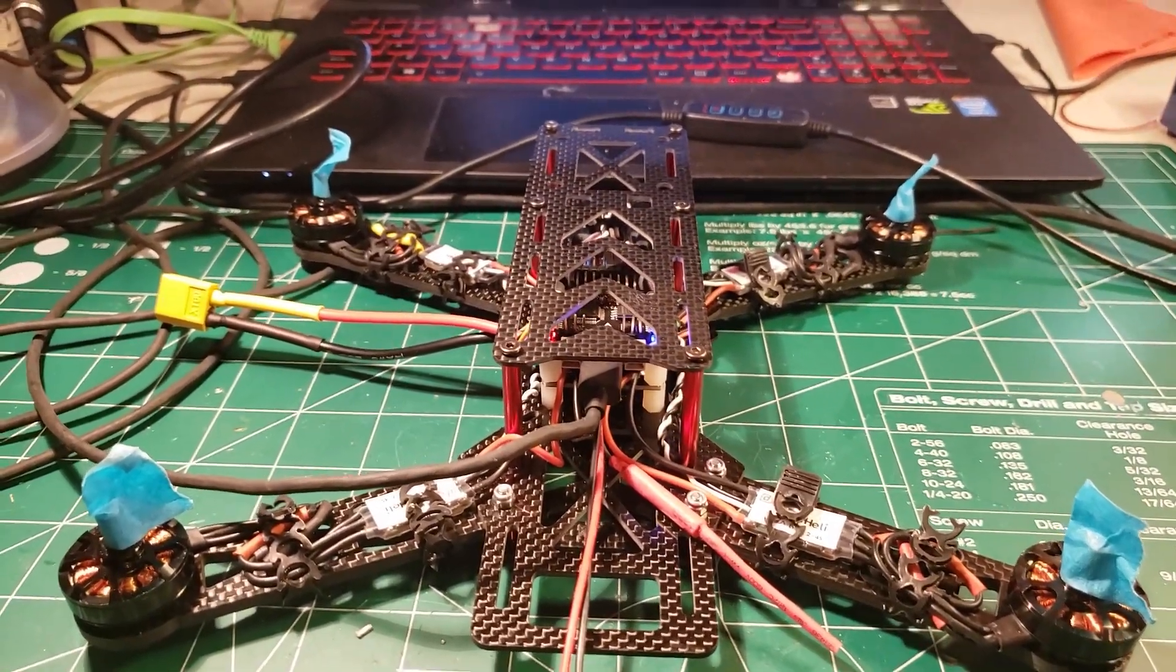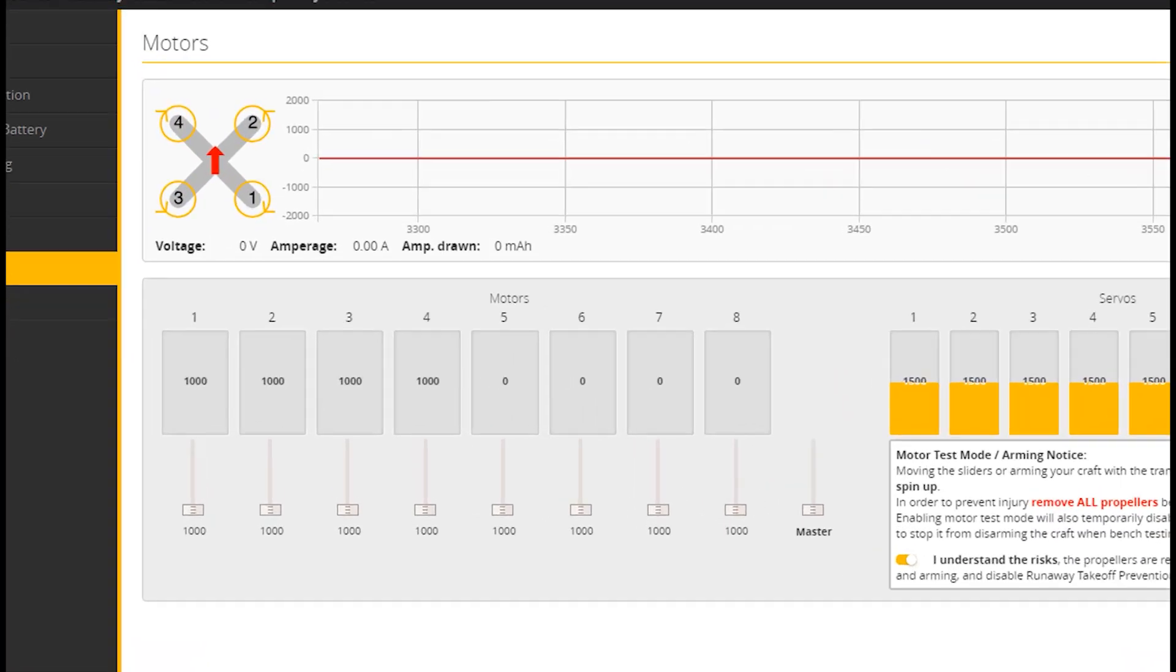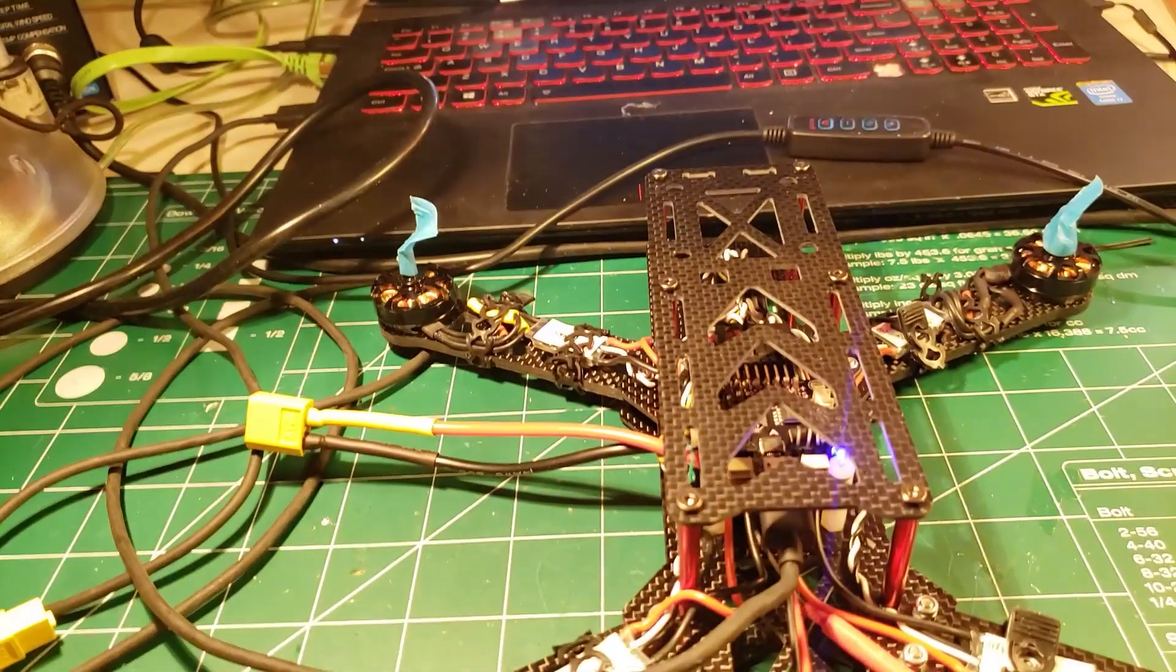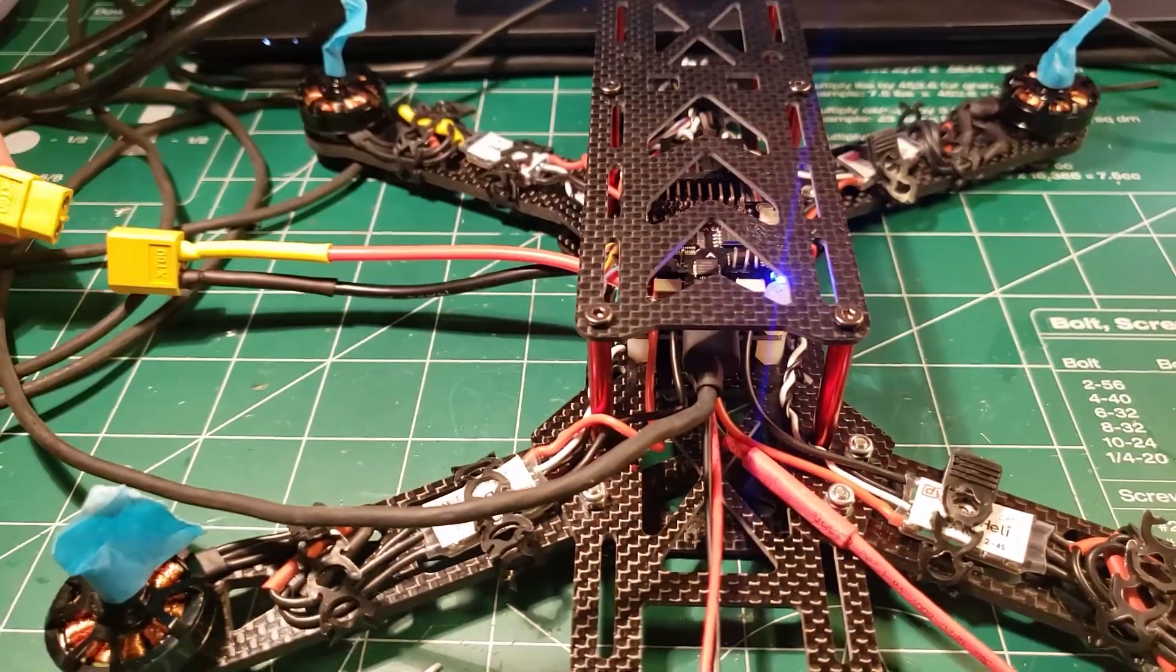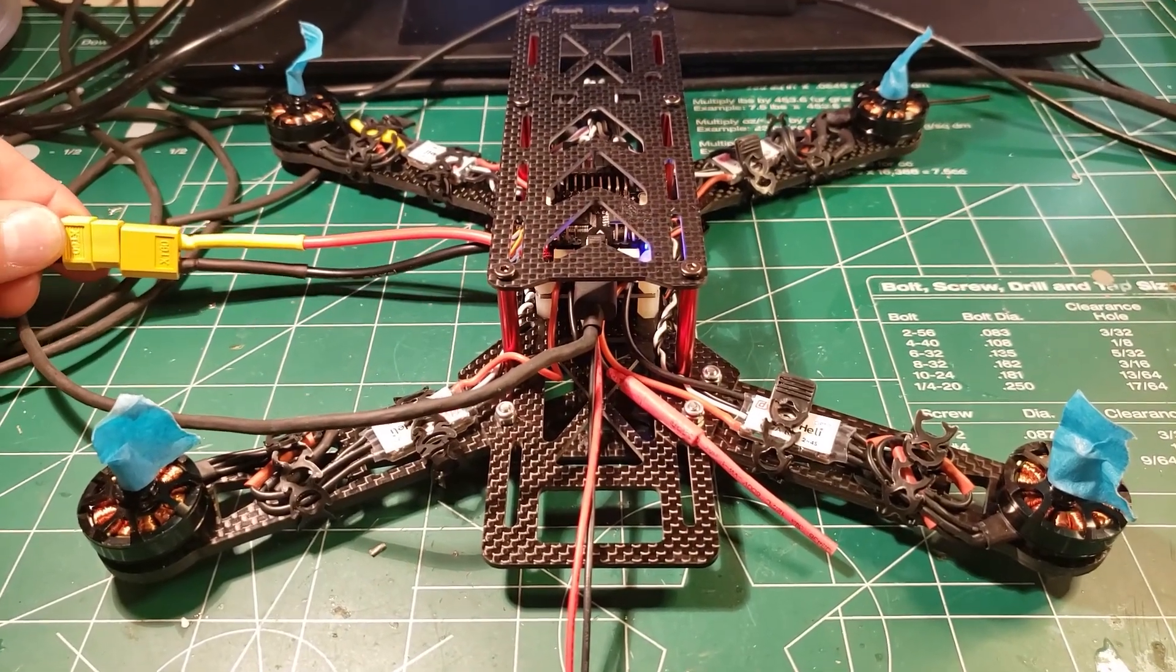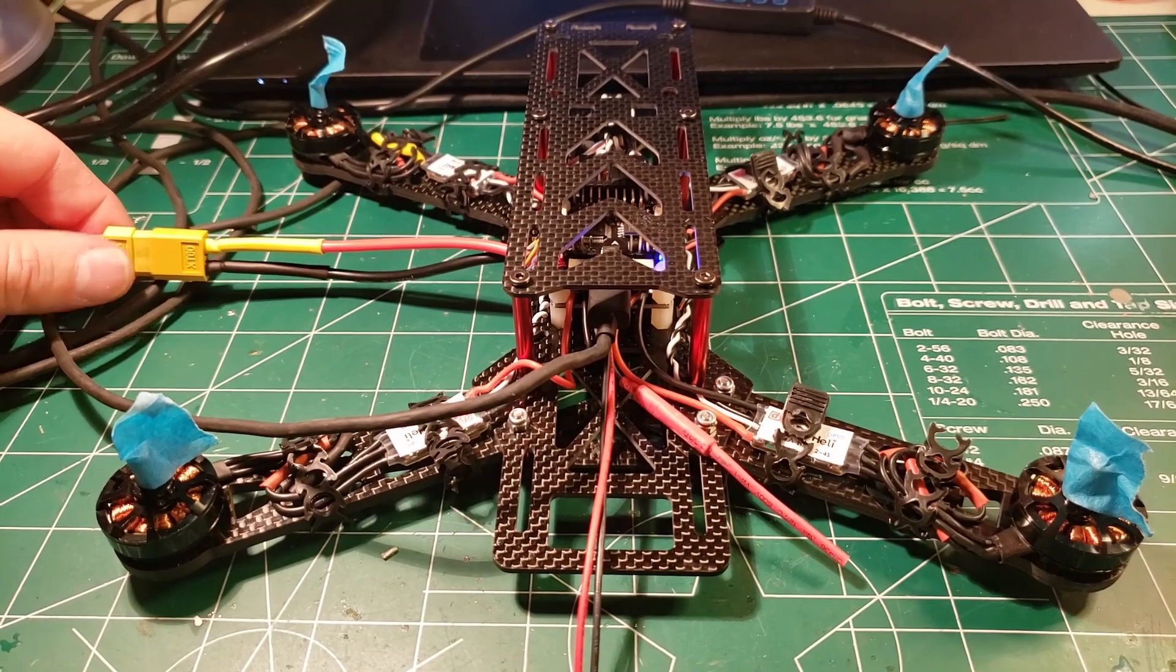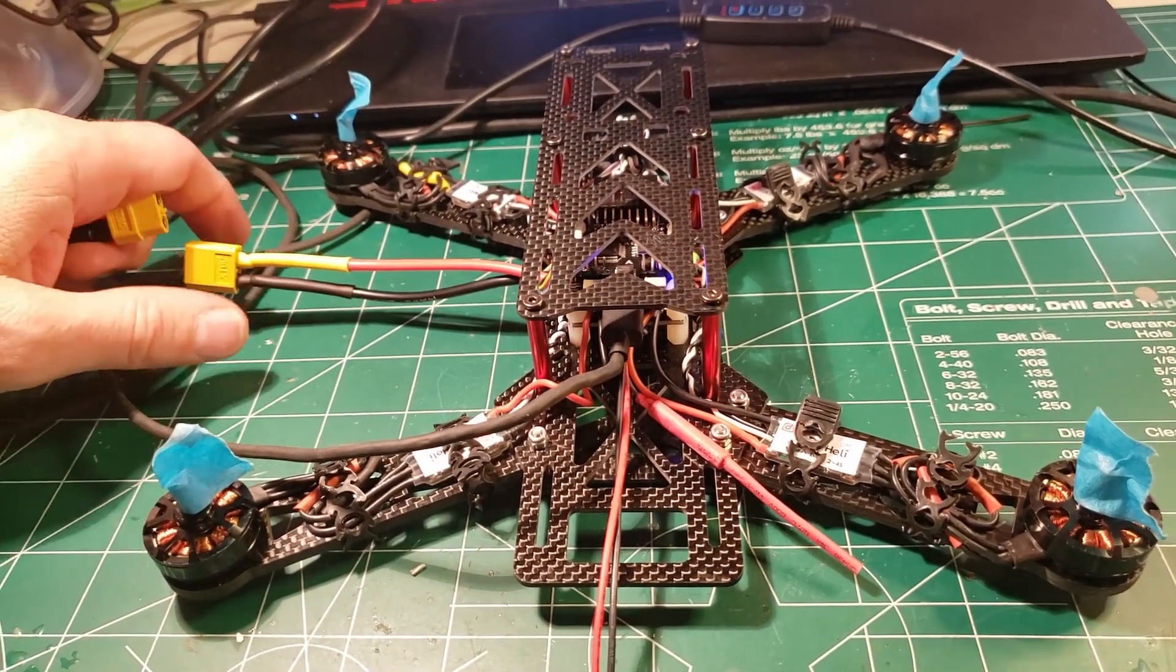We're going to bounce back to Betaflight and we're going to go ahead and check this box right here, and now keep in mind we're saying that we understand the risks. So what we're going to want to do is take the master slider and set it all the way up to the top. Your ESCs are smart enough to realize that when they get plugged in and the throttle is all the way at the top, they need to go into programming mode. You're going to hear some tones where the ESCs are telling you that they recognize where the throttle is.